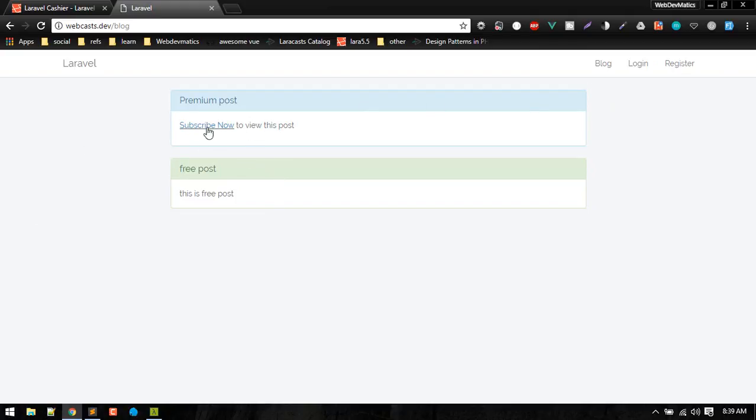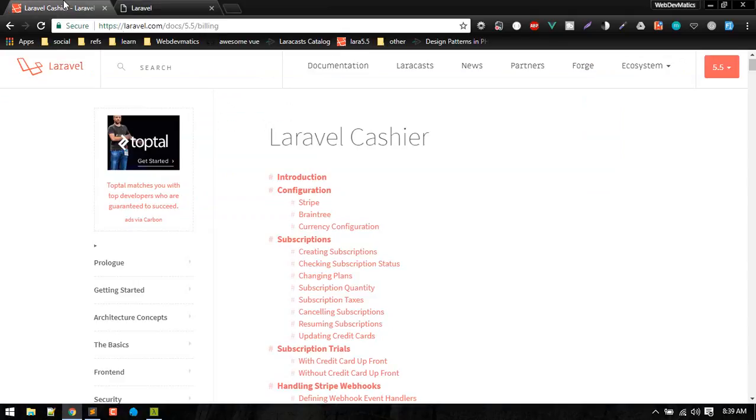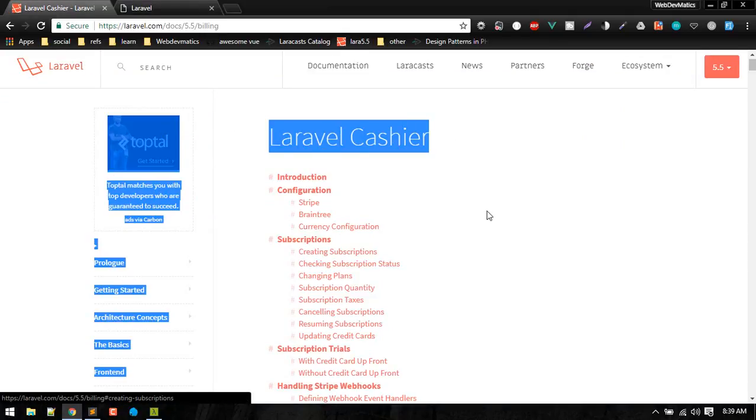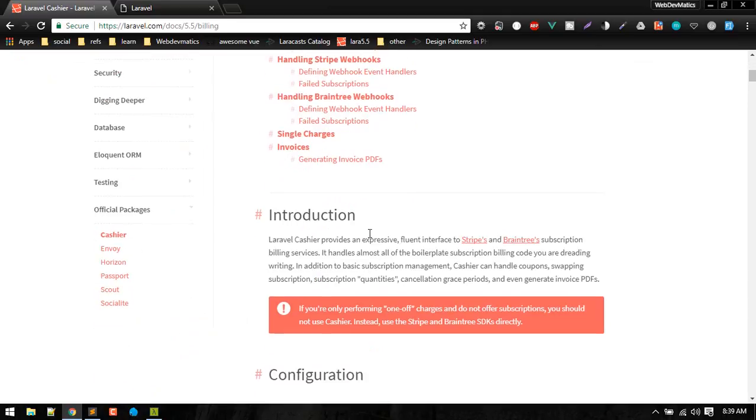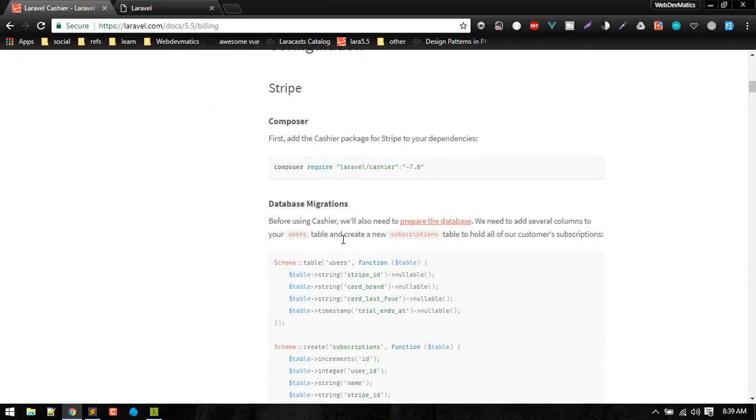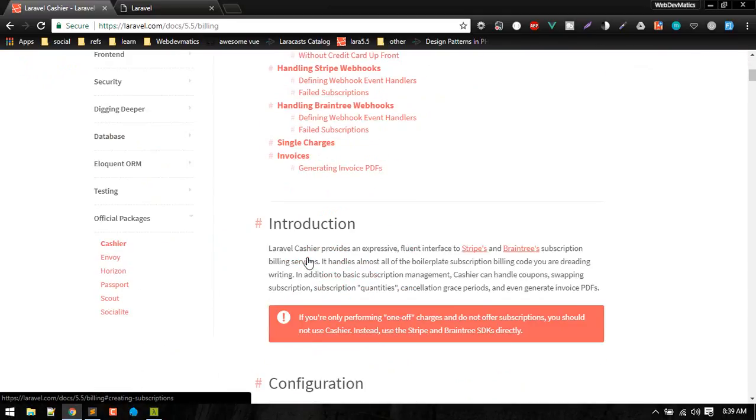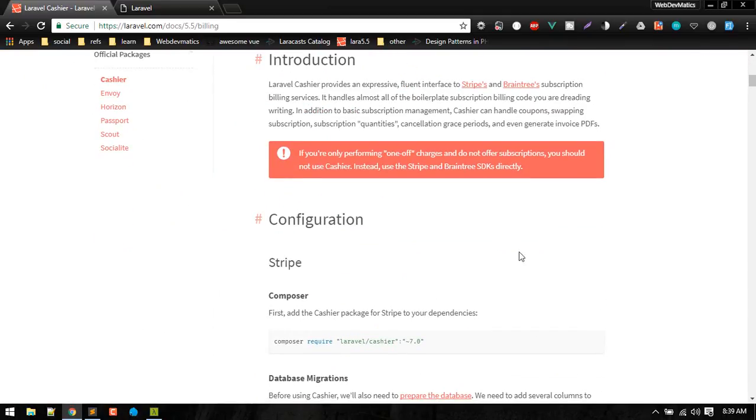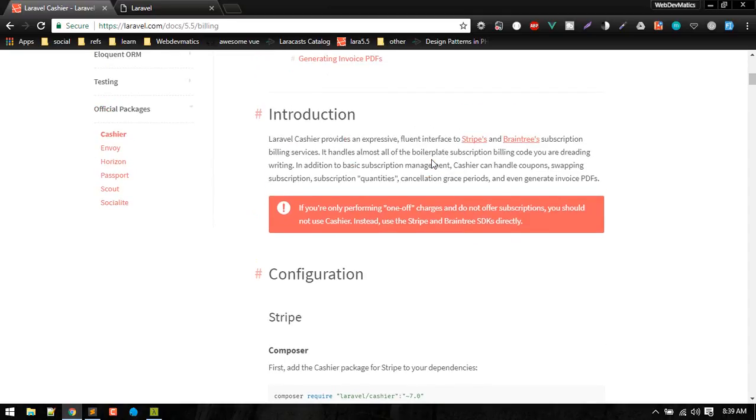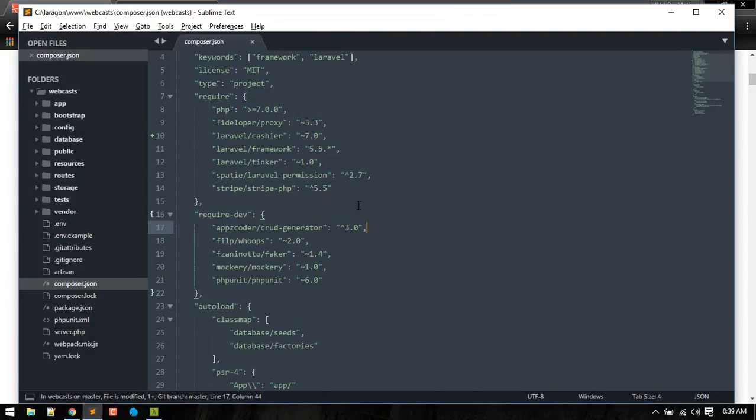So in this video we'll install Laravel Cashier and this will just make our process a little bit easier. It is just a wrapper for Stripe SDK which we installed last time.